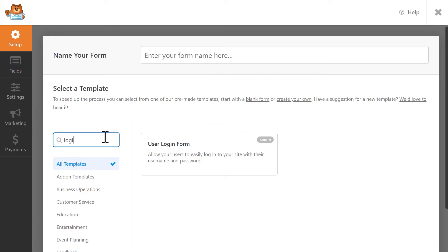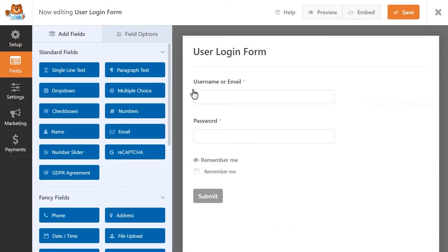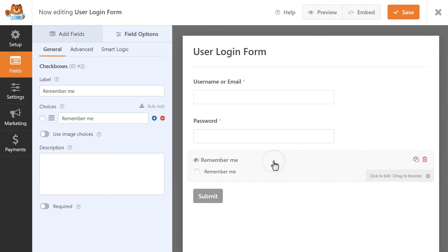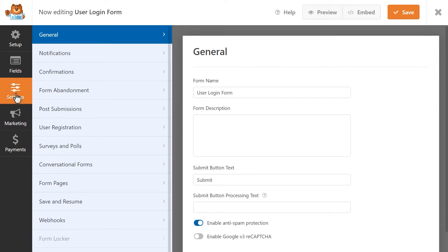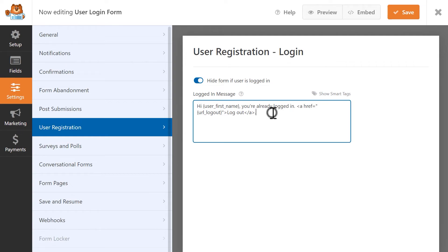Each template has brief settings unique to its own functionality. The login form template includes a Remember Me checkbox the users can check so they won't need to enter their information each time they want to log into your site. And in the User Registration Settings tab, you can choose to hide the form if the user is already logged in, and customize the message that will be displayed to the user if this setting is turned on.